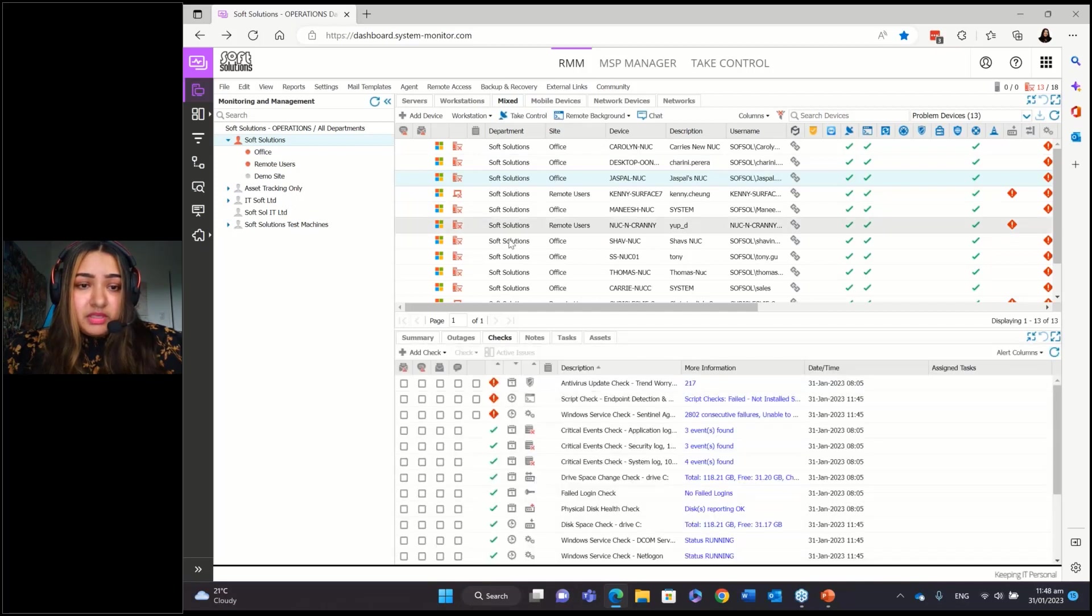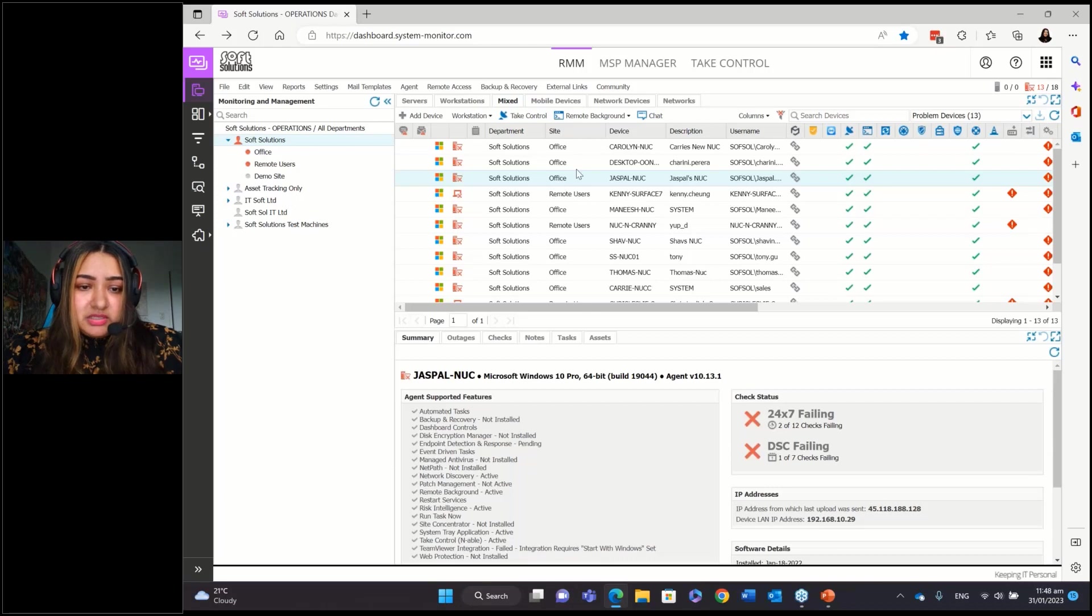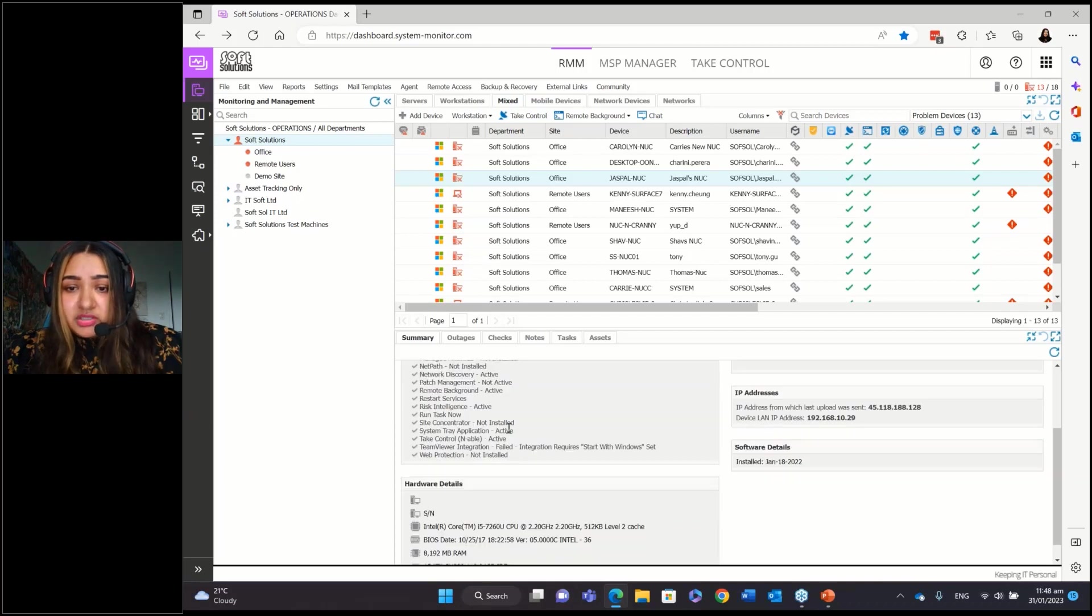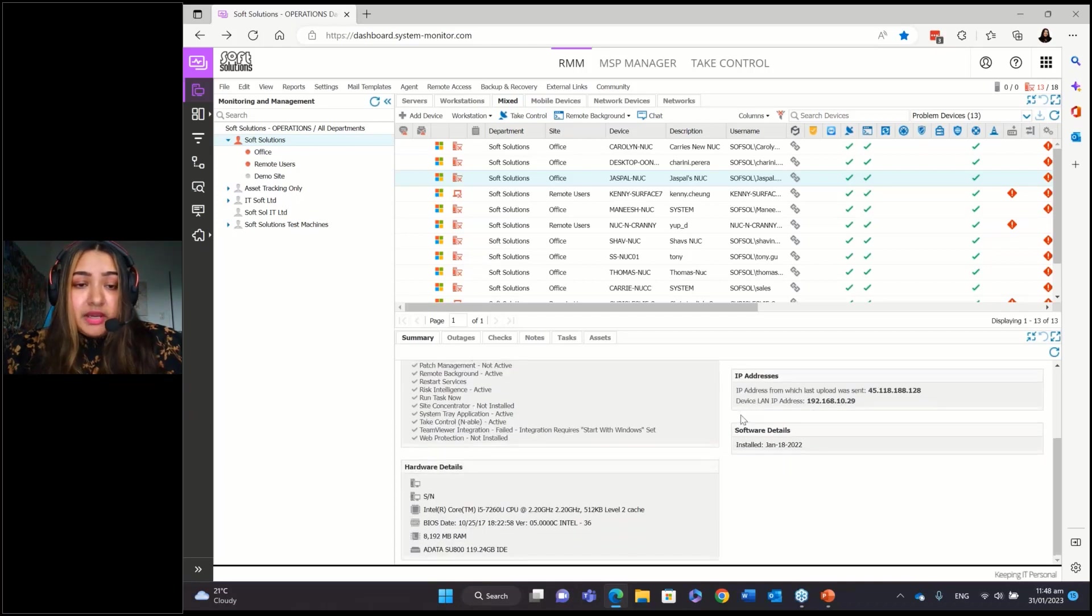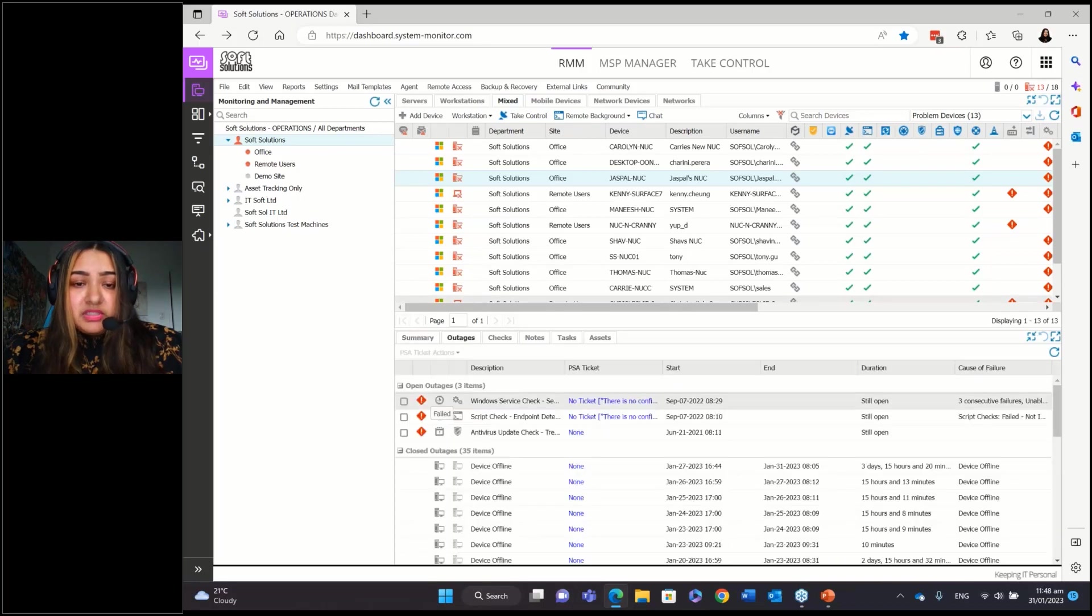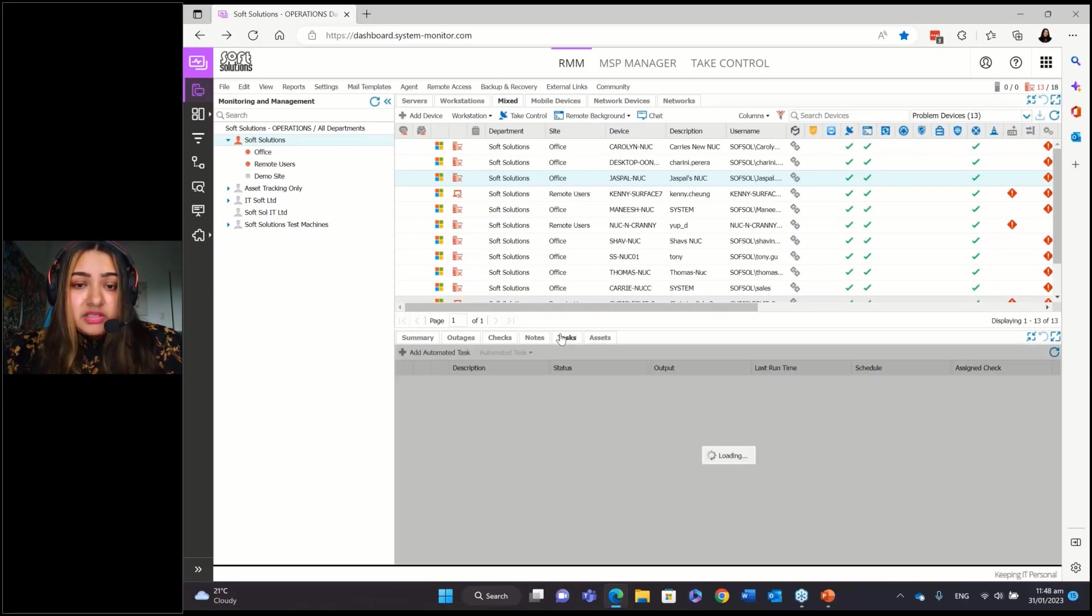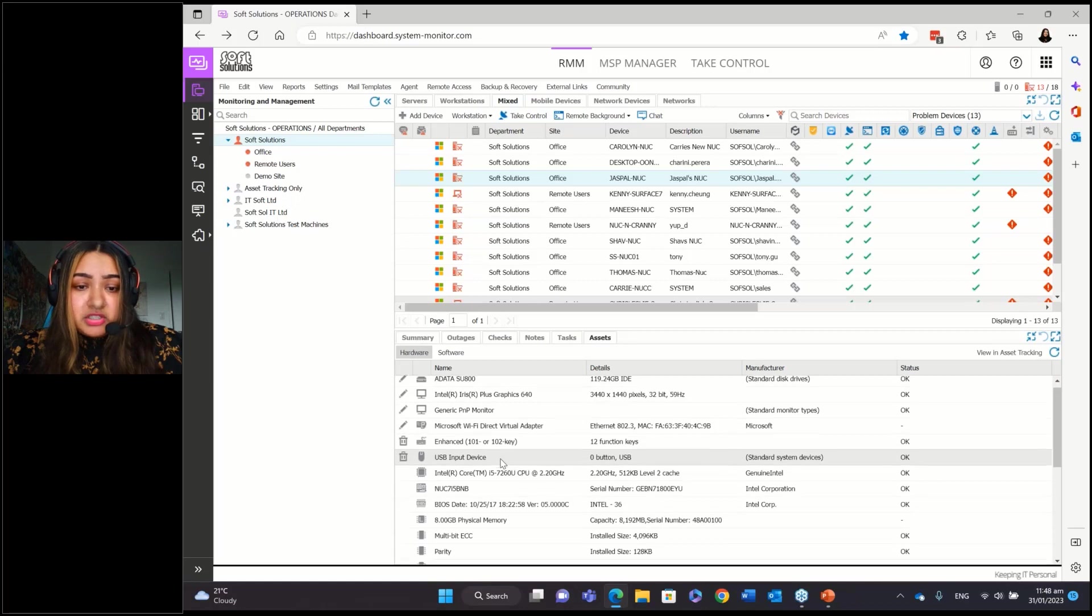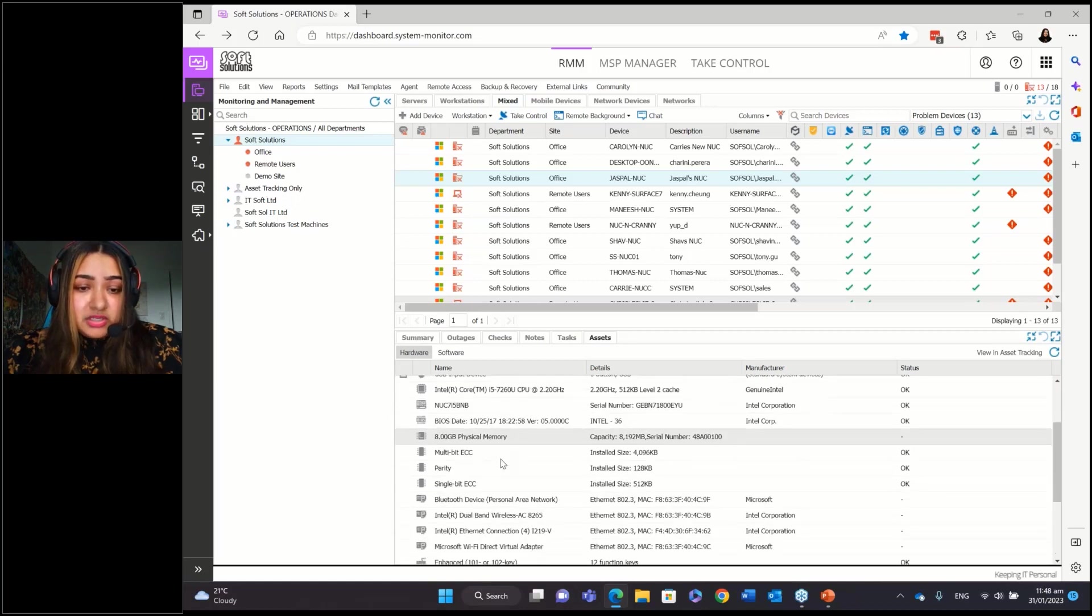So you can see in the summary for each device, so you can see what features it's got configured, the hardware details, the IP address. You can see any outages for that device, warnings. You can see the checks, any notes that have been added, tasks. You can even see the asset information. So you can see the hardware information, lots of helpful information here.